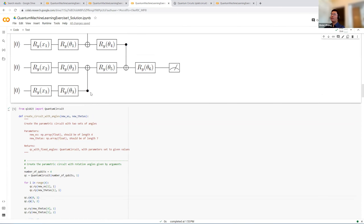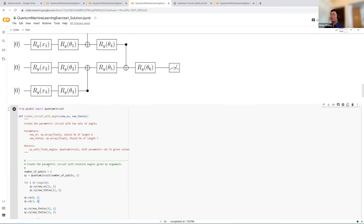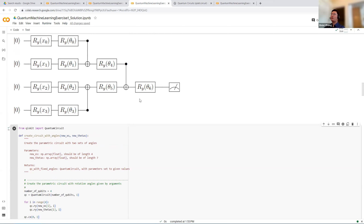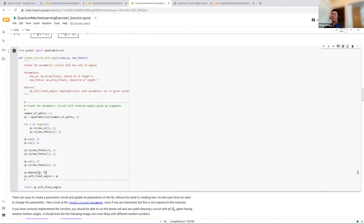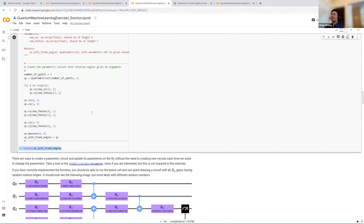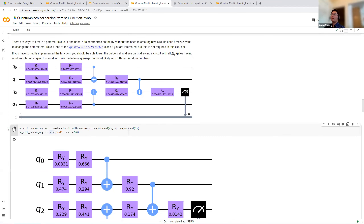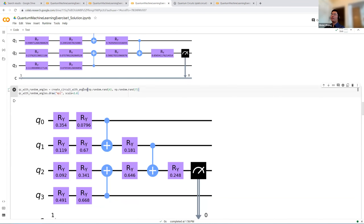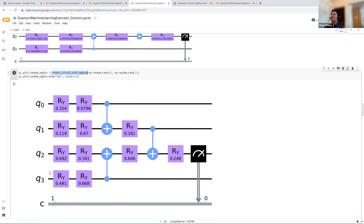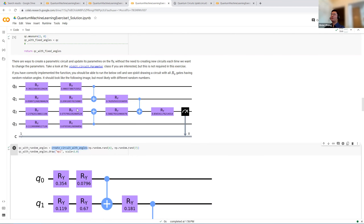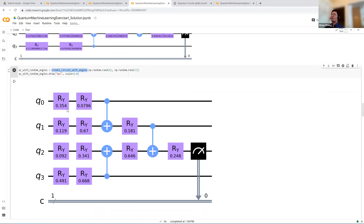Following columns have more RY gates and CX gates. Finally, qc.measure(2, 0) measures the second quantum bit and accumulates the result into the zeroth classical bit. We return the circuit with fixed angles. Running this cell shows the circuit with RY gates, CX gates, a measurement, and a classical bit — roughly matching the example circuit with different random angles.